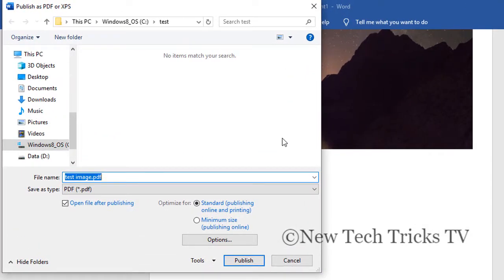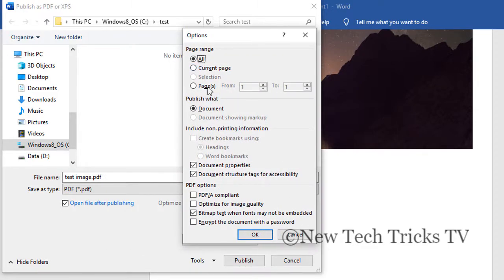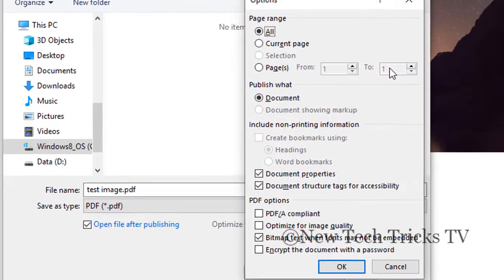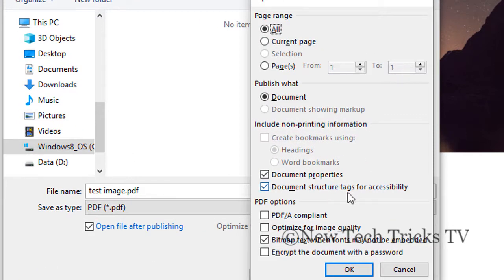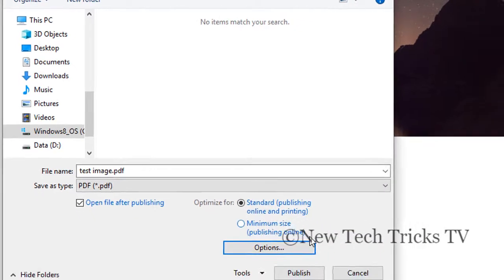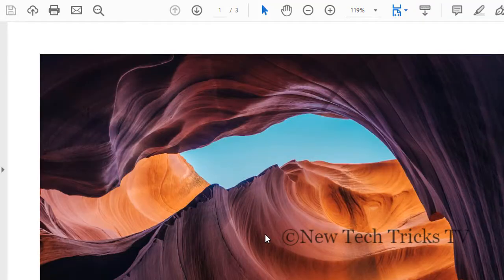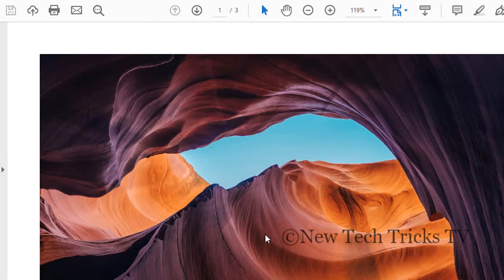Here it gives you the option. You can select the pages which you want in the PDF and you can also encrypt the document with the password. I'm going to leave it as it is as I want all the pages and hit OK button. After this I click on the publish button.